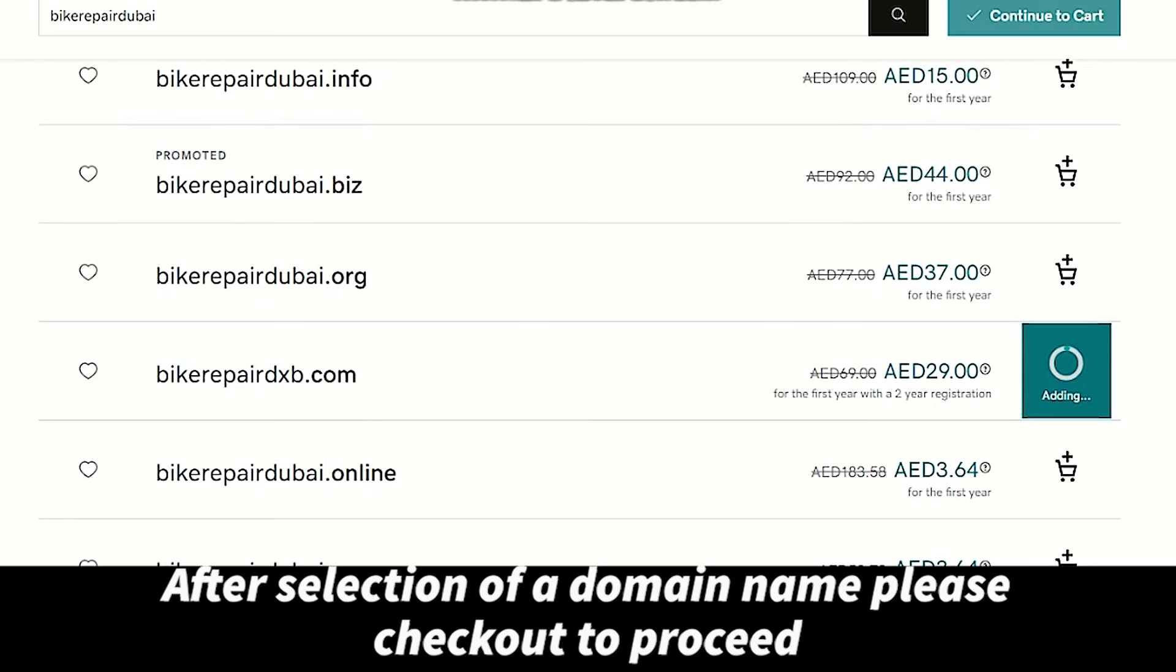After selection of a domain name, please check out to continue.